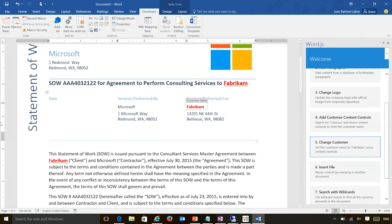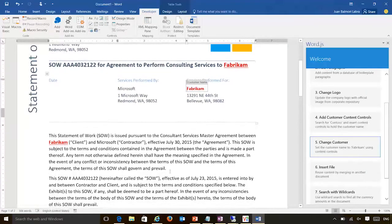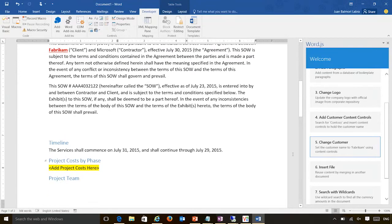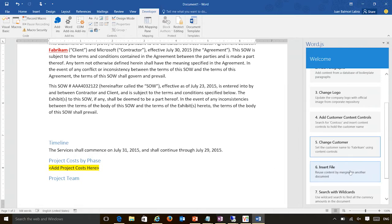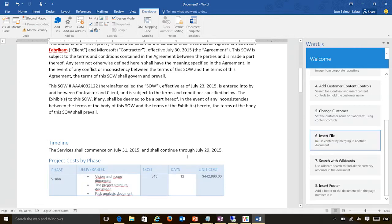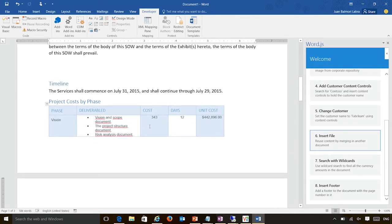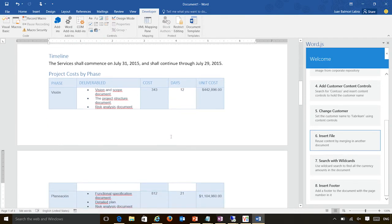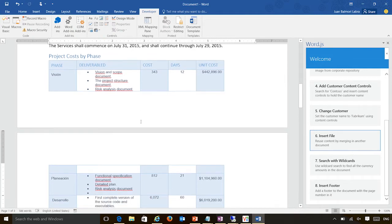Another important aspect during document assembly is that customers like to reuse documents — they want to reuse specific tables or content contained in other documents. The API also enables developers to actually insert files. I have inserted a content control here for 'project costs'. In my hypothetical scenario, we have a document somewhere — this document can be on SharePoint or anywhere. We have a standard format of presenting the cost of the project. So you can see this is actually inserting a document and reusing content.